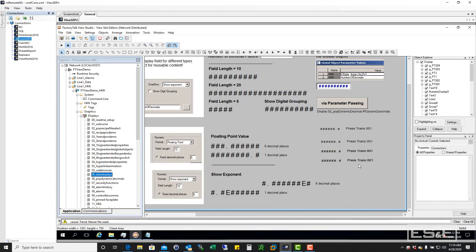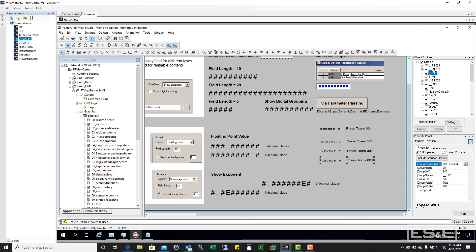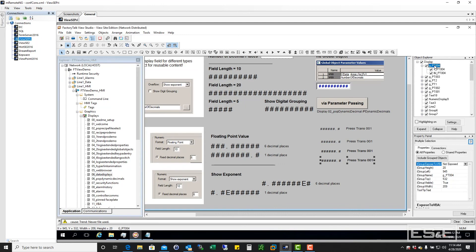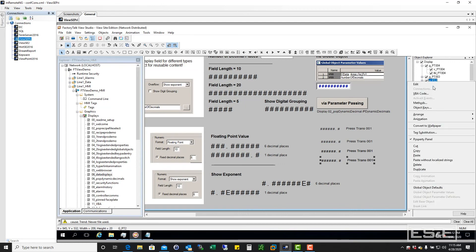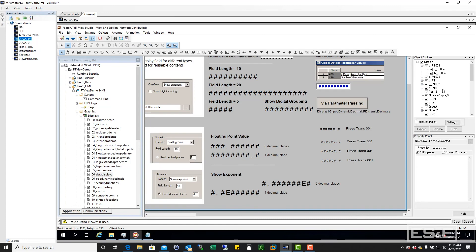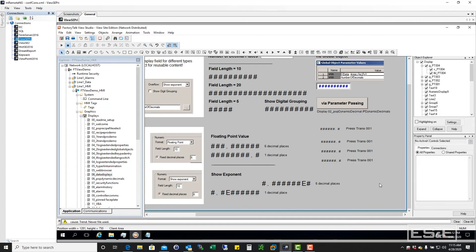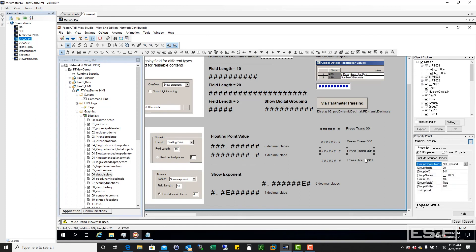So we don't want these anymore. So I can just right click and tell it to delete that, right click and tell it to delete that. Now I've got those new objects in here.